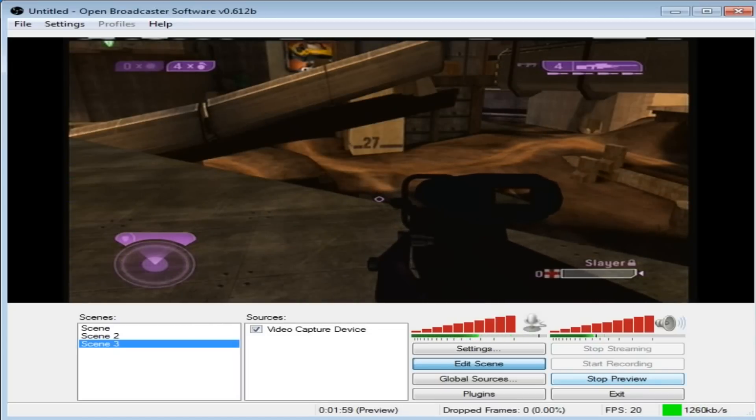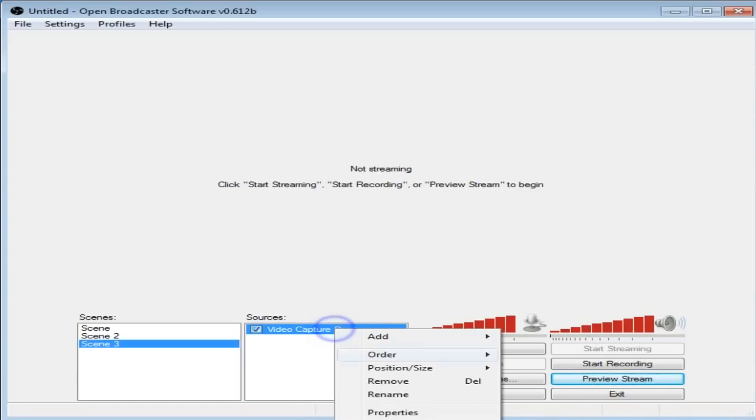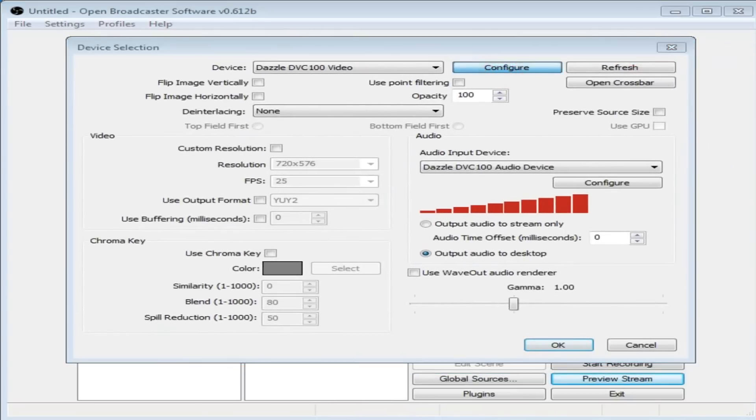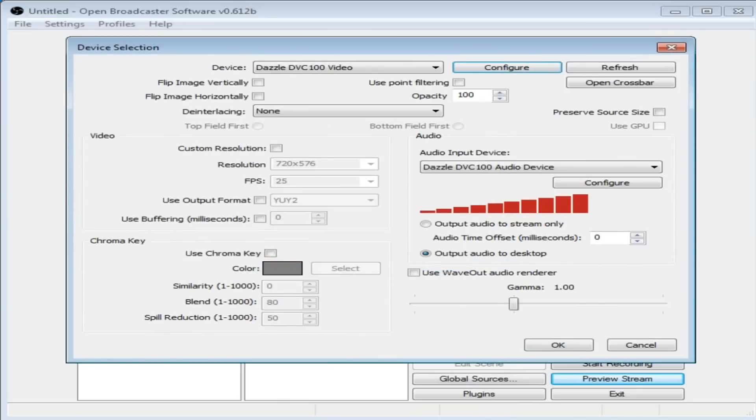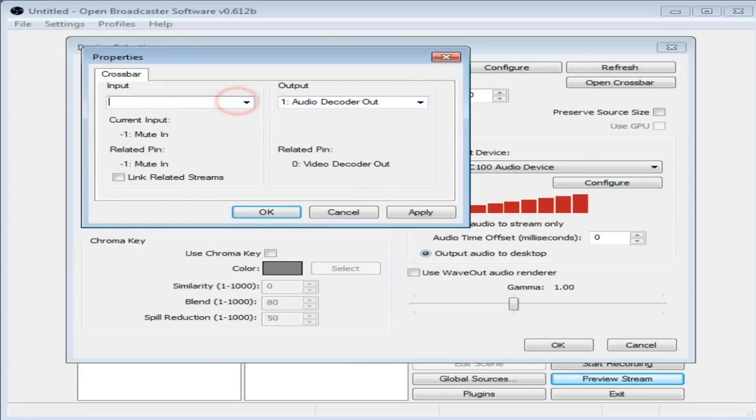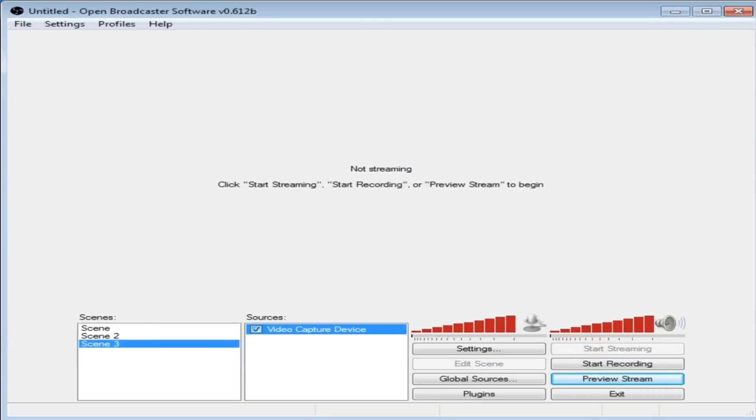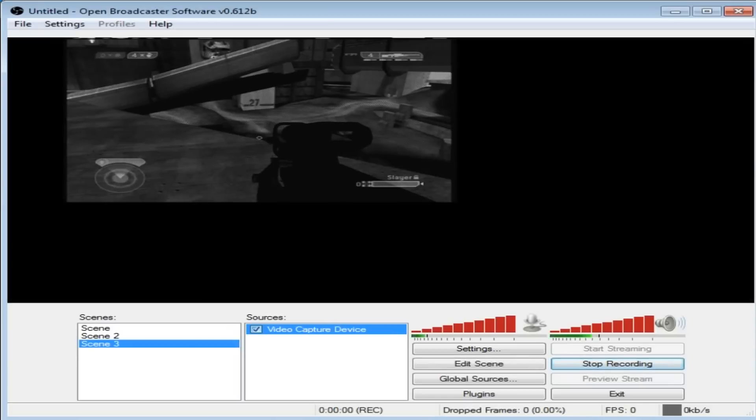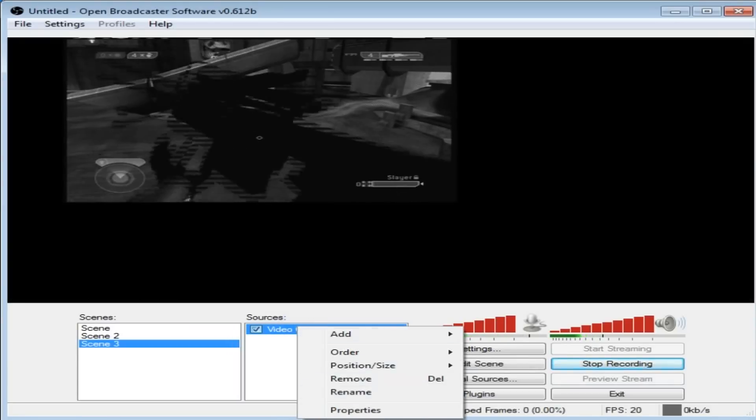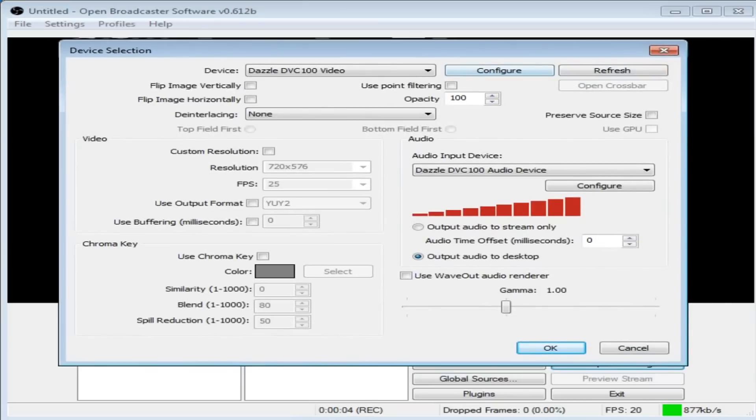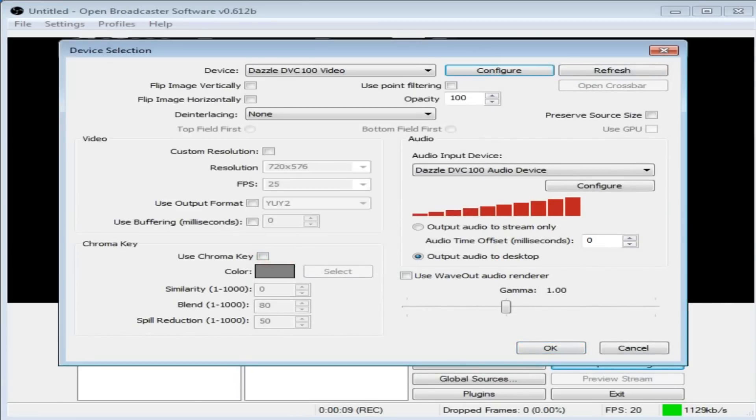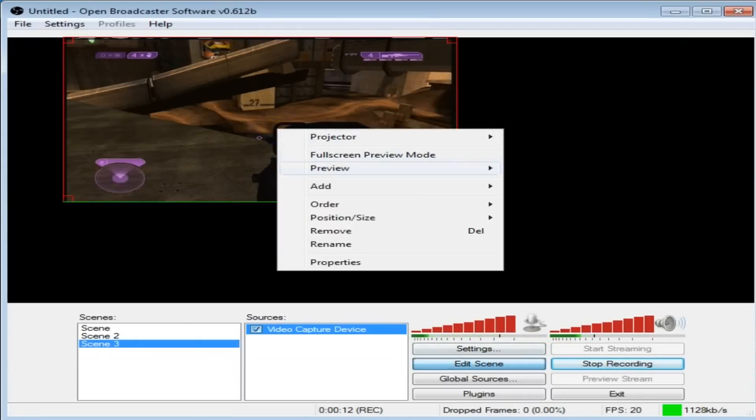Let's just see if I stop recording. Stop preview. We'll go back into Properties and we'll configure this back to NTSC M. Apply, OK. Audio is still good when Crossbar has changed back for some odd reason. Let's change that back to that. OK. Now let's start recording. Right, the video's there. Properties, Configure, SECAM B, Apply, OK, OK. Edit Scene.